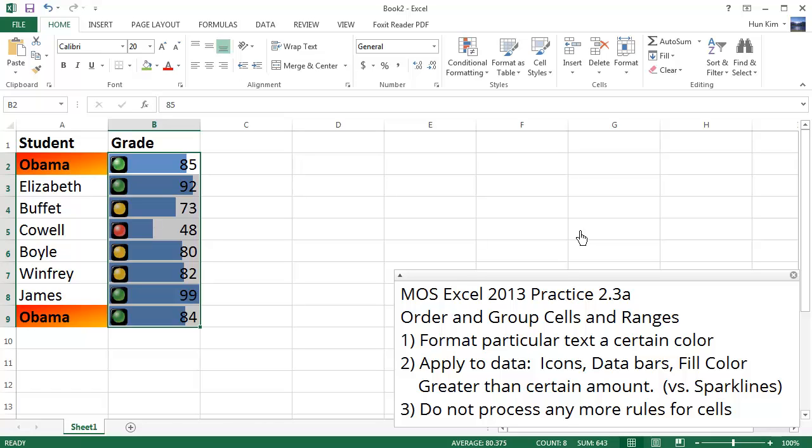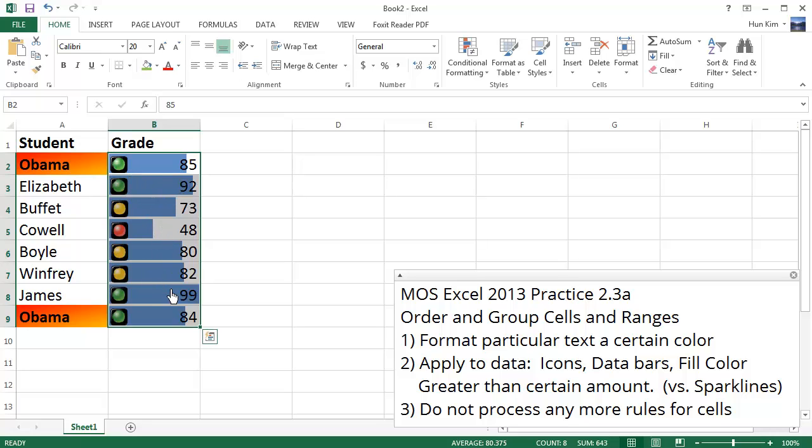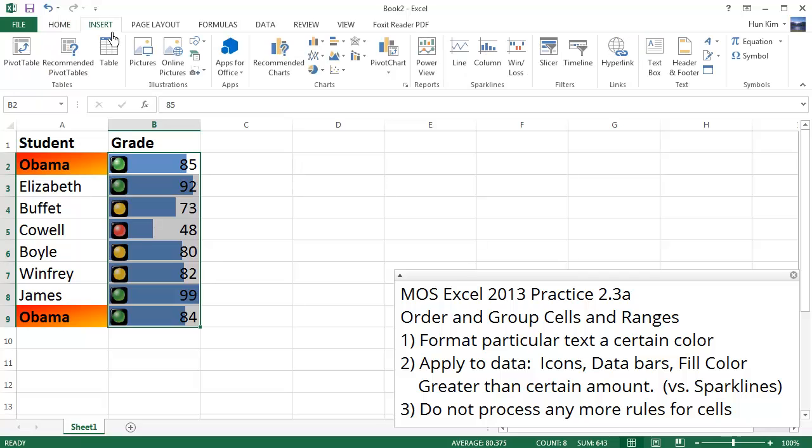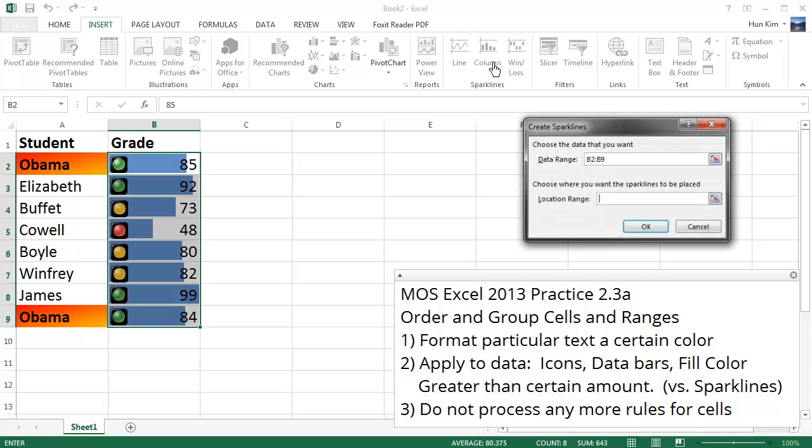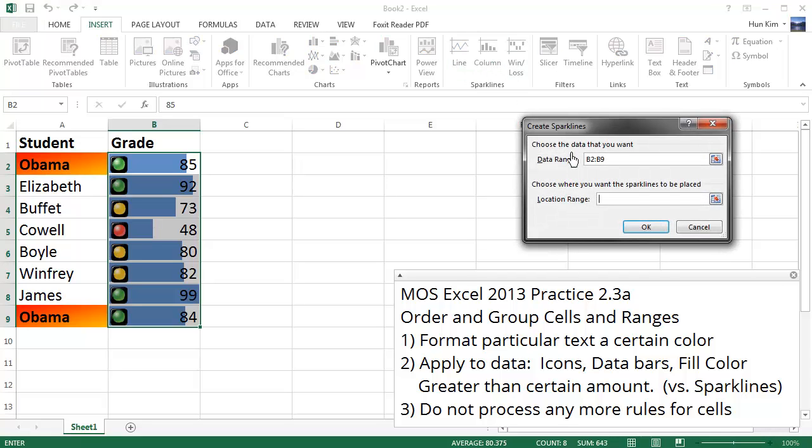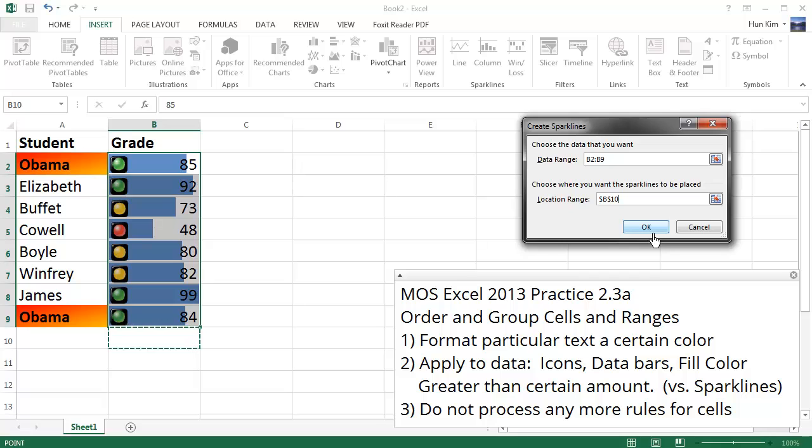Now, these data bars kind of remind me of Sparklines, but these data bars are applied to a group of information where you're comparing them relative to one another. Whereas Sparklines, this is the way it works. I'm going to go to Insert. Sparklines are over here beside the Charts. If I choose Column, for example, it's going to ask me where I want the Sparklines to be placed. So I'm going to place it down here underneath everything, and click OK.